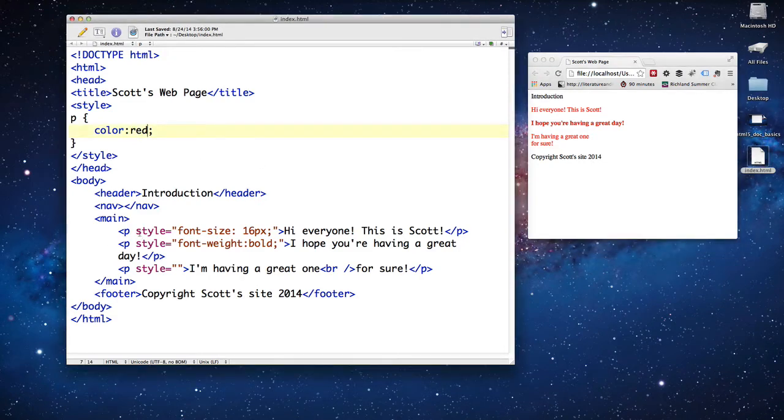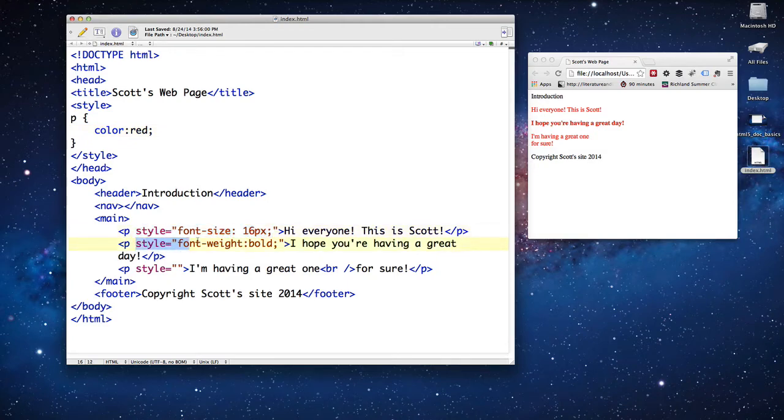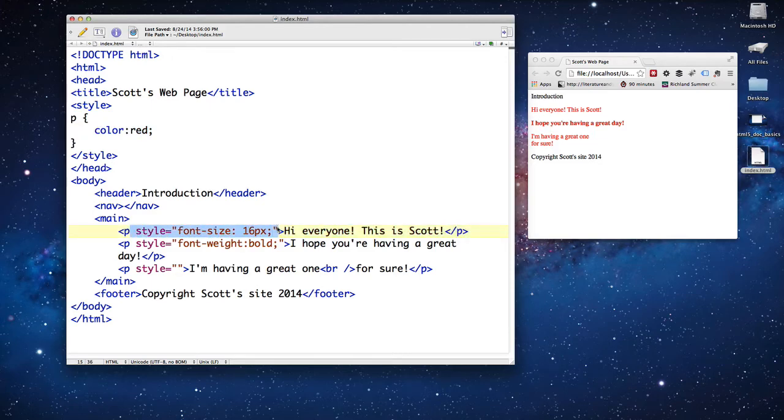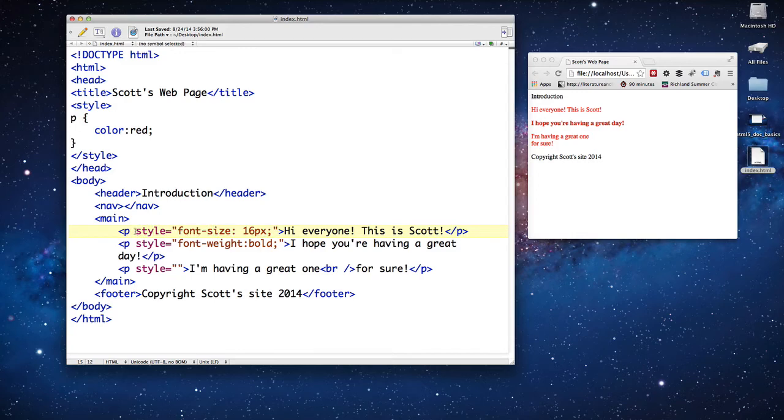Remember, this is inline styling, and this is internal, up here, internal, inline. Anything inside the actual opening and closing tags is considered inline styling.